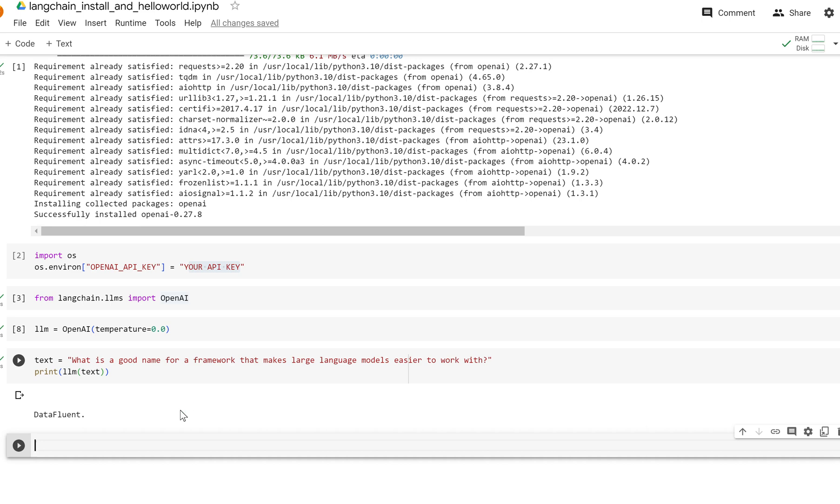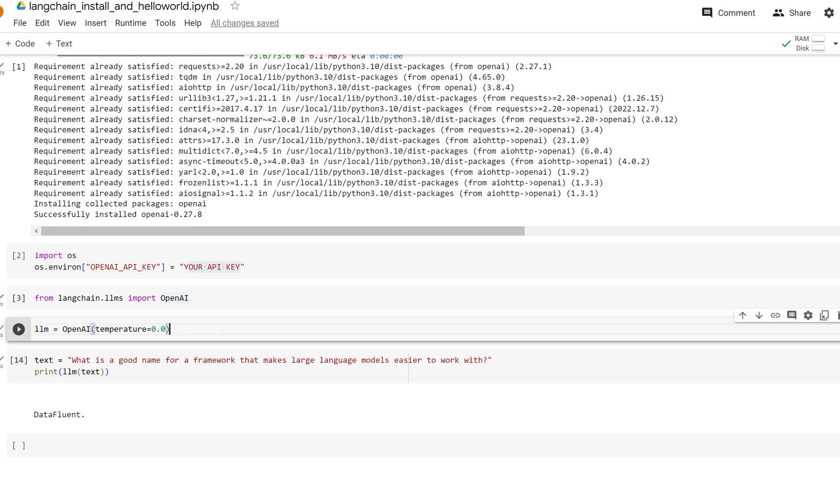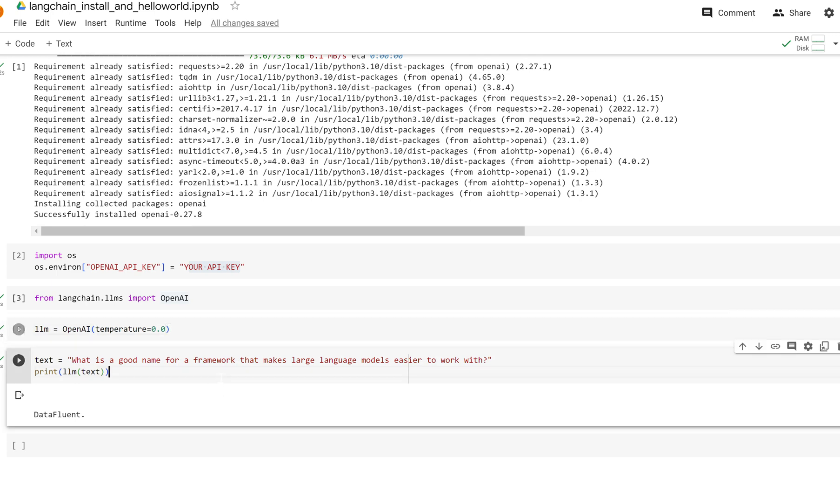That is the basic install and hello world. Feel free to play with this—change the prompt, the text right here, change the temperature if you want, change the model, and yeah, have fun with this.